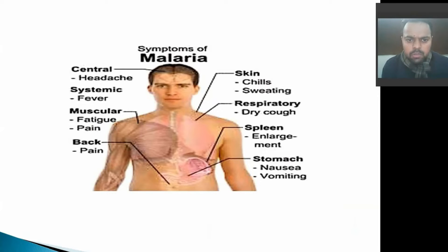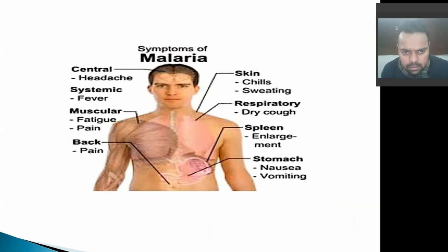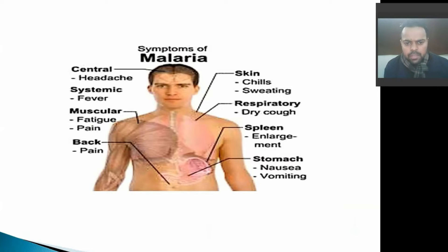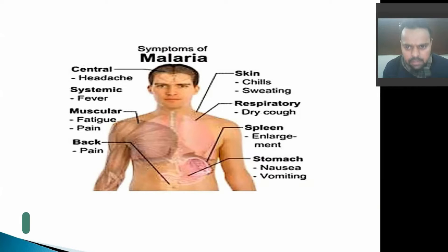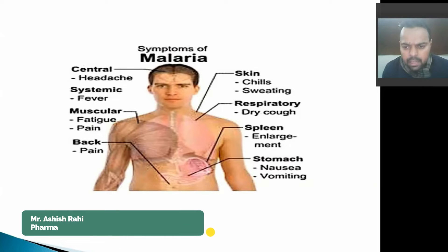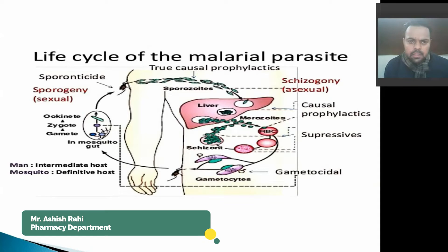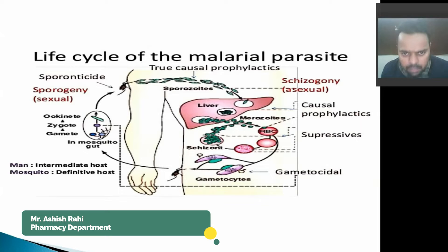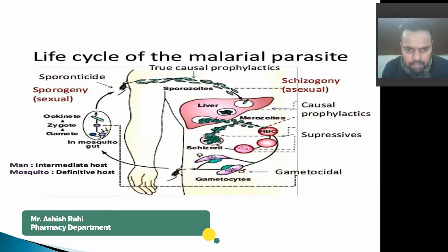The symptoms of malaria are: central headache, systematic fever, muscular fatigue, back pain, skin chills, respiratory dry cough, spleen enlargement, stomach nausea, and vomiting. This is basically the life cycle of the malaria parasite — firstly the infected parasite bites the human body.